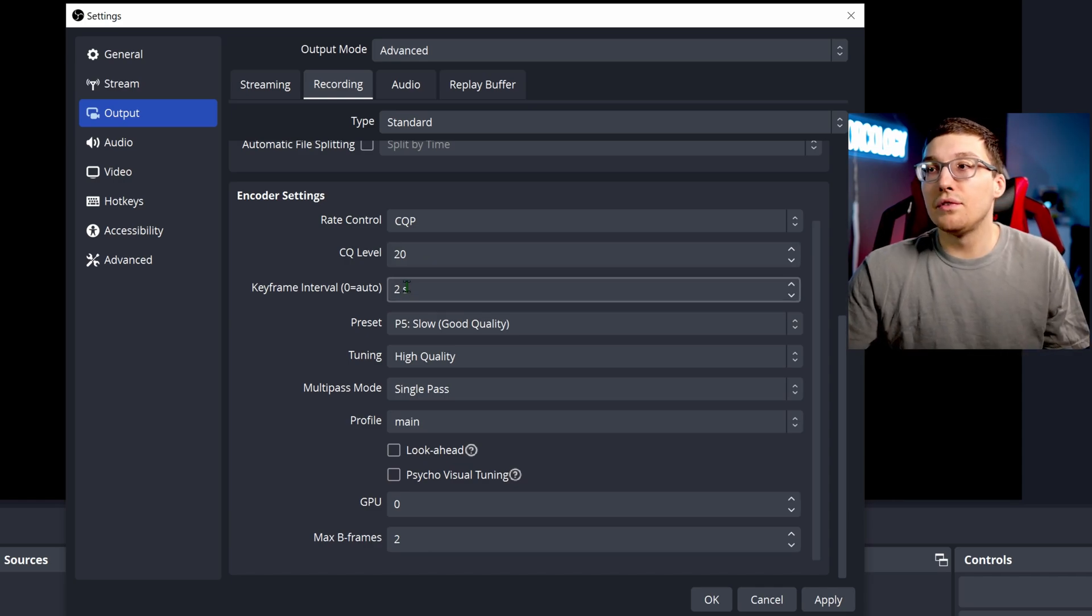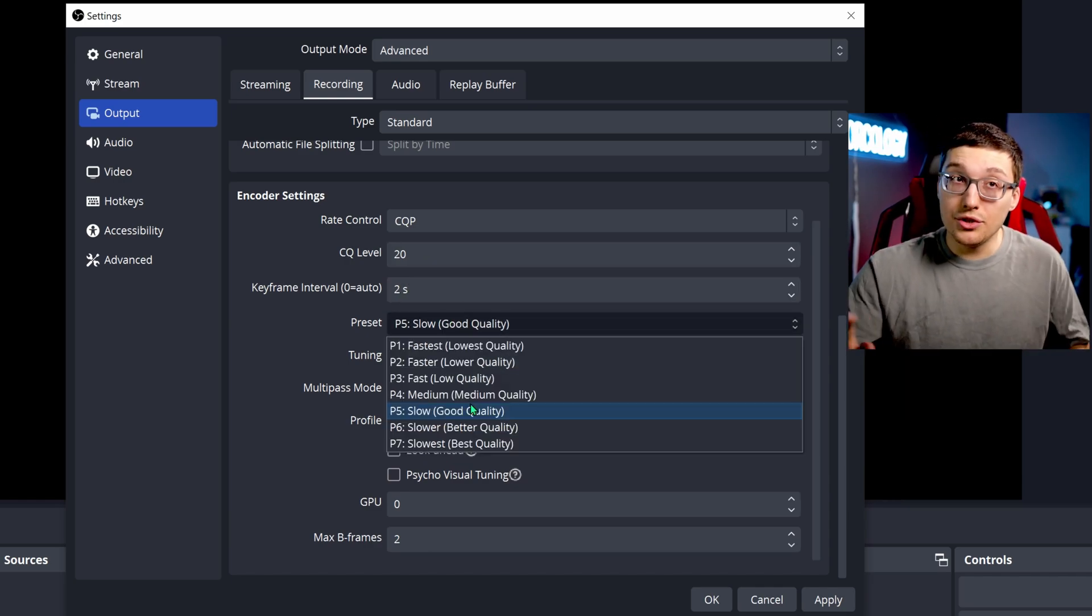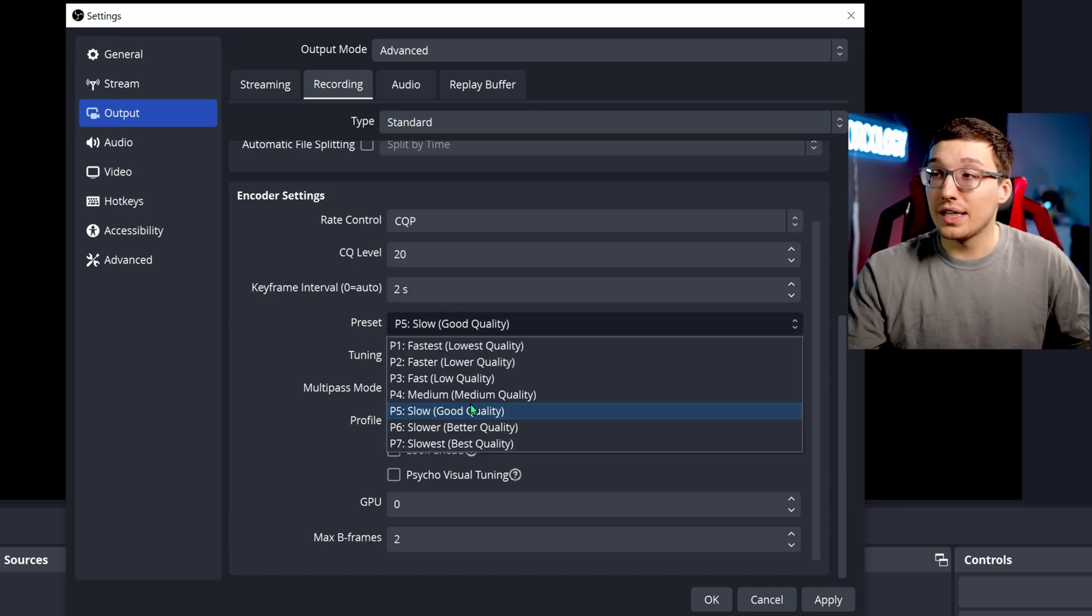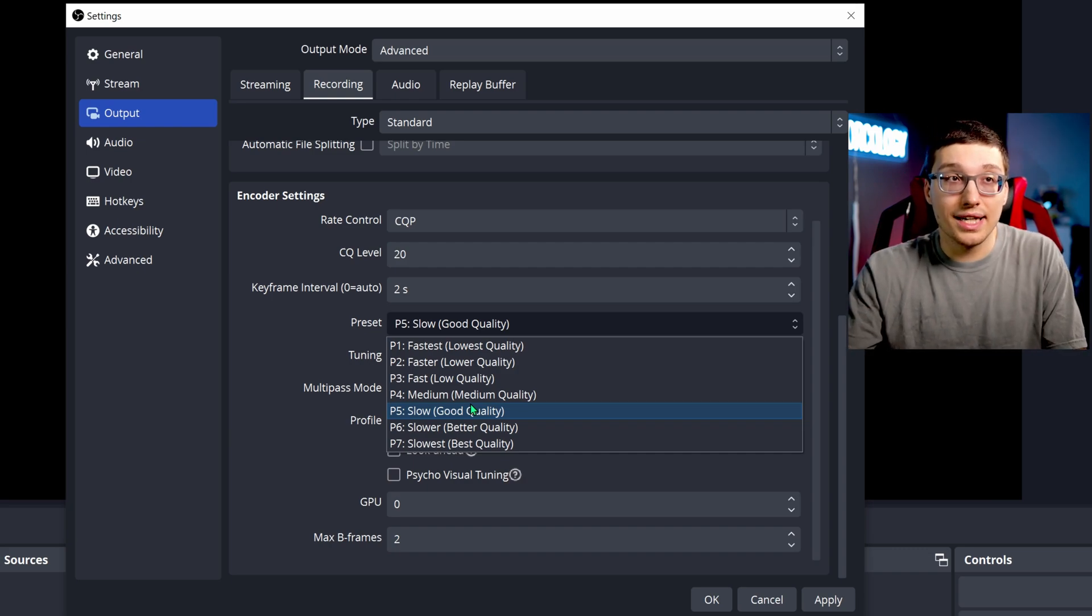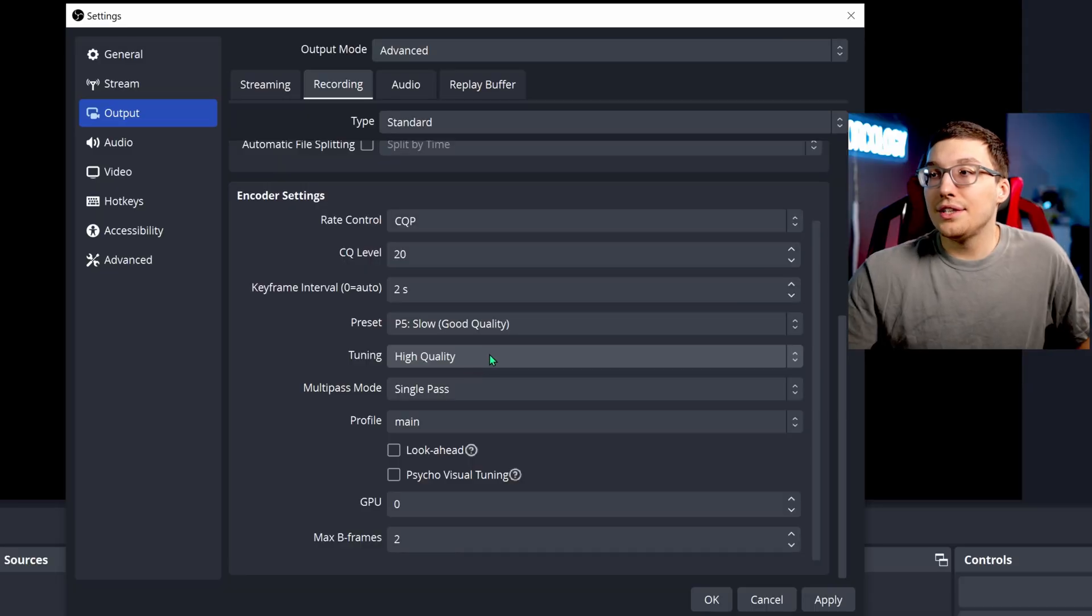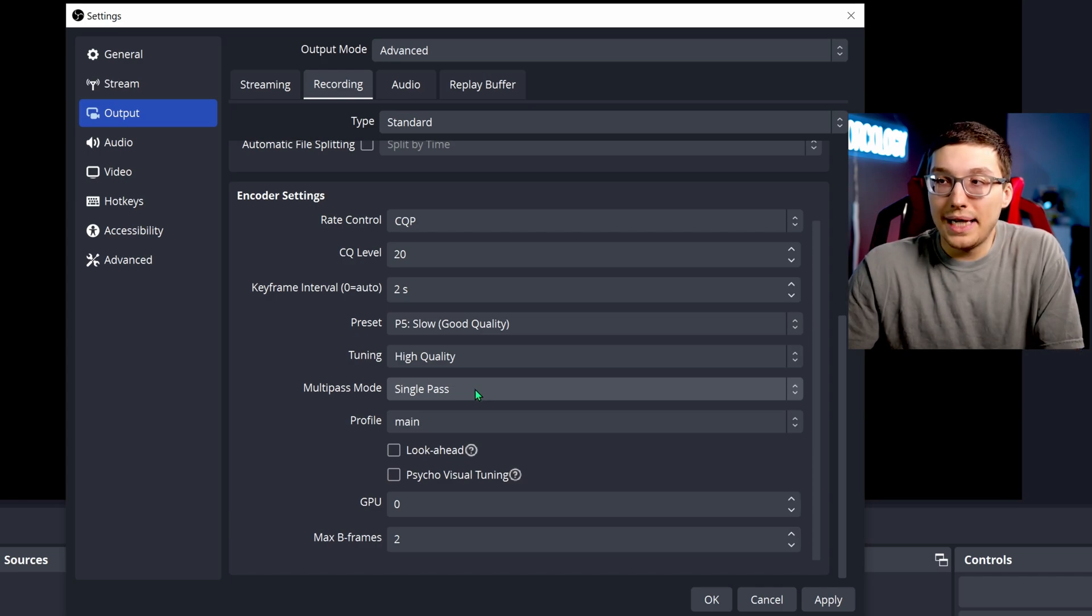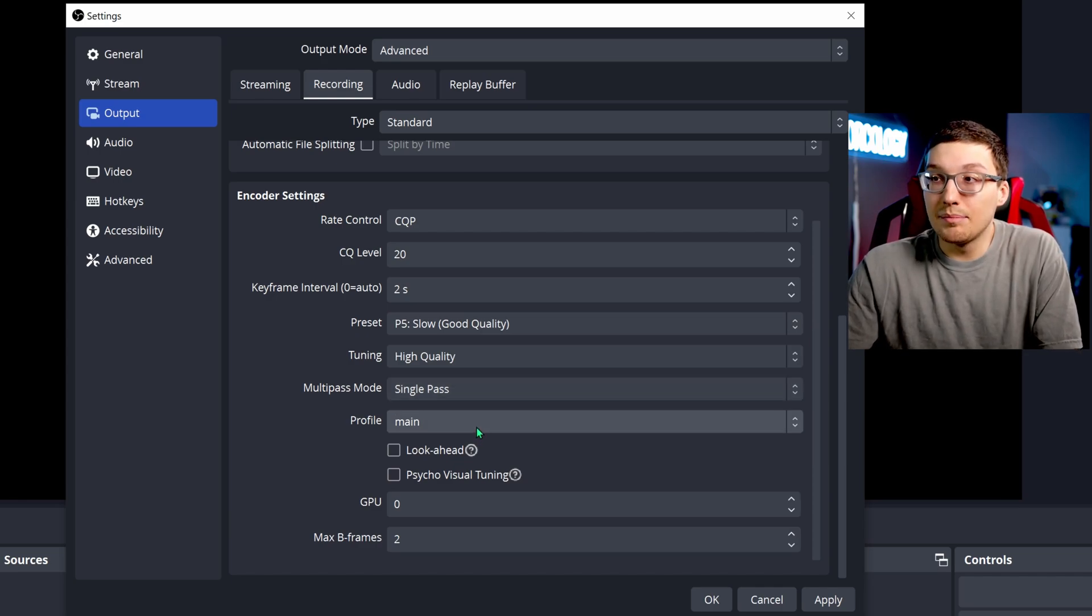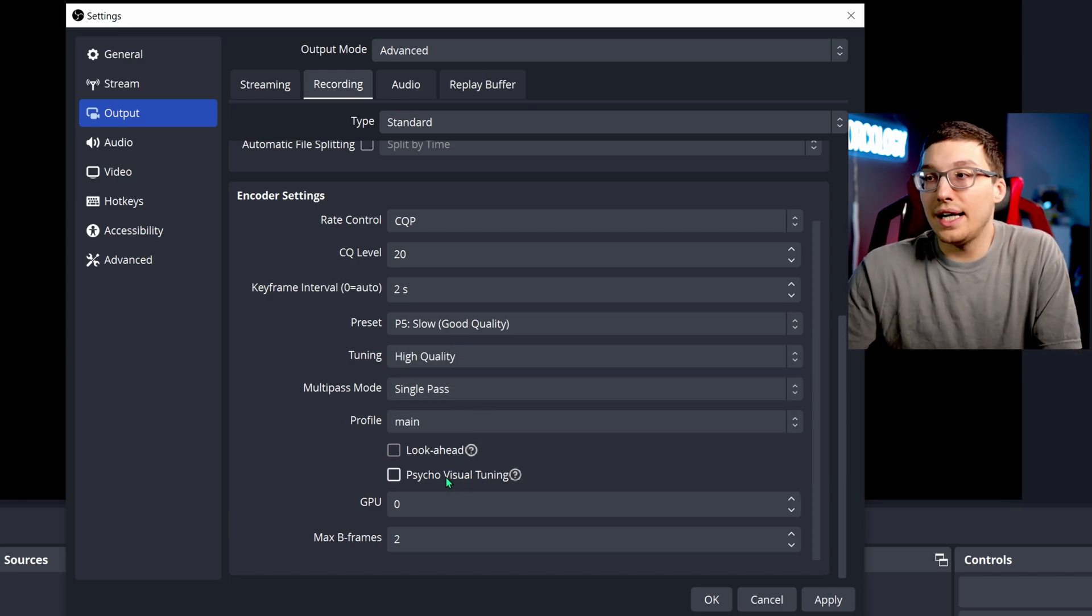Keyframe interval is the same, two seconds. If you can do this, I would recommend the P5 preset on your recording side of things. You want your recordings to be a little bit better because they're going to YouTube where they're going to live permanently, unlike your streams, which are going to a live audience and they don't really care as much about your quality. I do high quality tuning, single pass, main profile. Those are the same as last time. Disable look ahead and psycho visual.